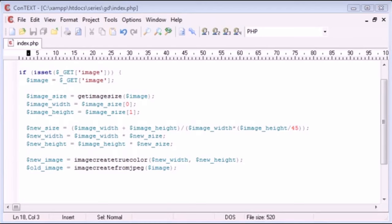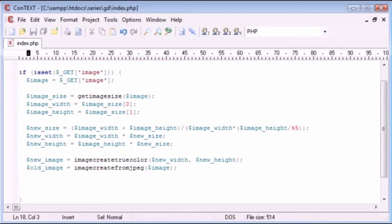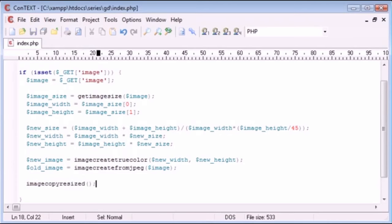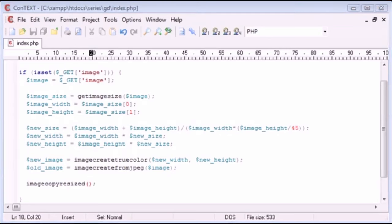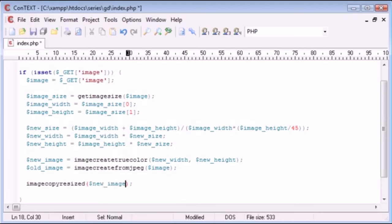This function, like most GD library functions, takes a lot of parameters. Let me explain each one. The function is imagecopyresized and it takes 10 parameters. Parameters three to six are the x and y placement of the destination and source images — we don't need to worry about those. The first parameter we do need is the destination image, which in our case is our new image.